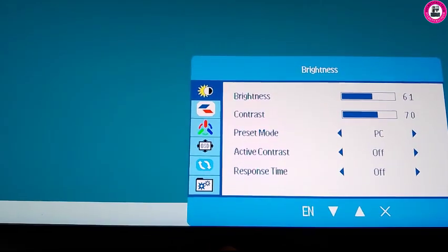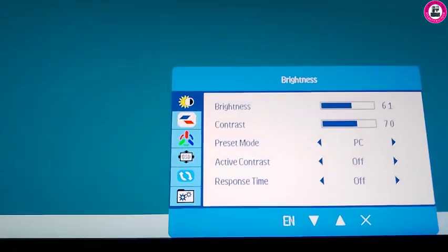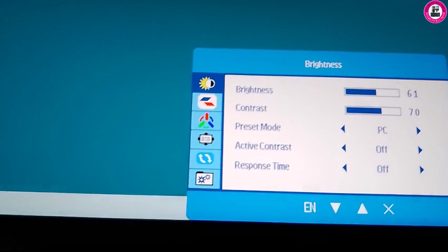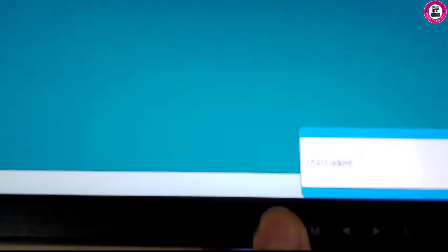This monitor at the moment is unlocked. I will show you how you can lock OSD on this monitor. To lock OSD on this monitor you have to press menu and any arrow key, either forward or backward key.